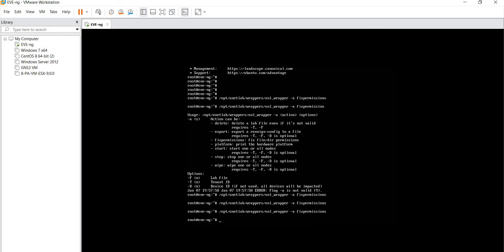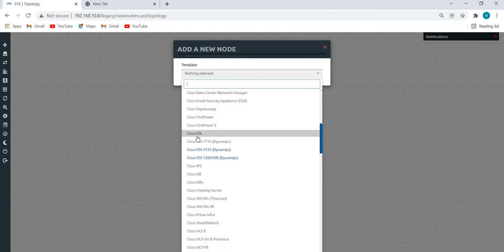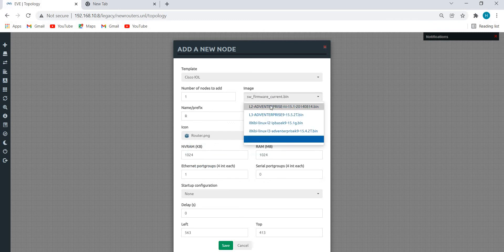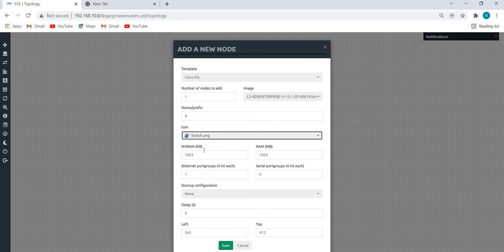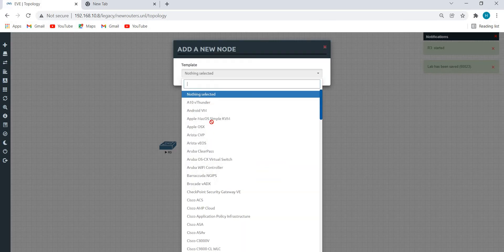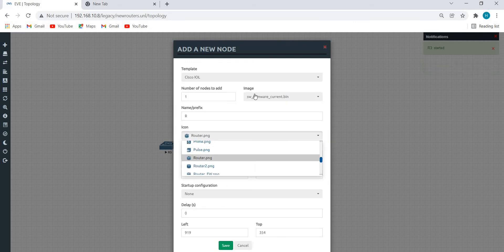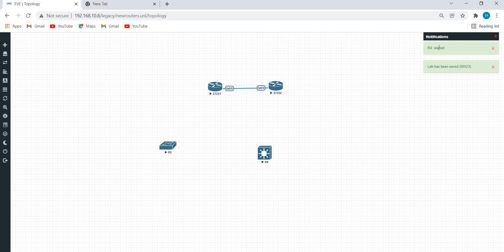Now let's go to the browser, right-click on the canvas, go to 'Node', and scroll down. You'll see 'Cisco IOL' highlighted in blue — double-click on it. You can see the L2 and L3 images. I'll select the L2 switch image from the dropdown menu, click 'Save'. Then again go to Node, select IOL, and choose the L3 image, click 'Save', then 'Start'. Under notifications you can see the router and switches have both started. You can rename them by right-clicking.